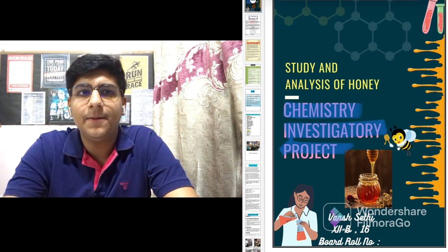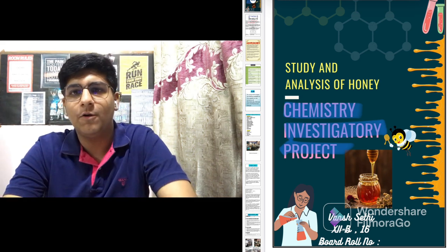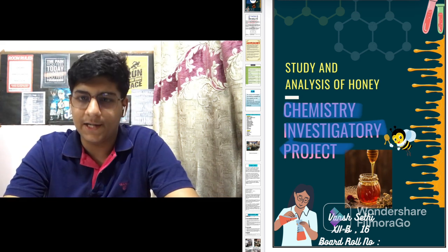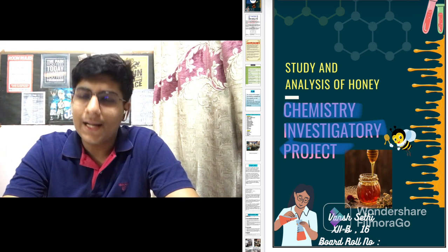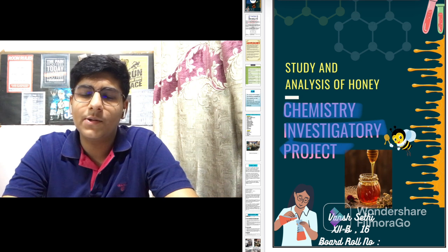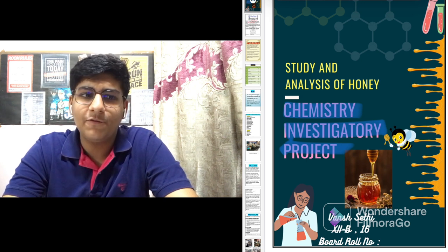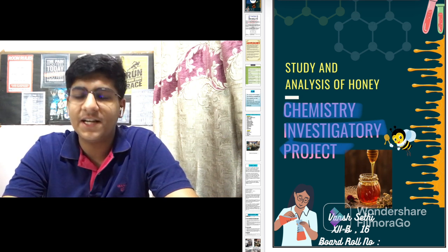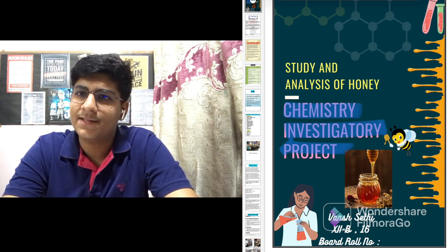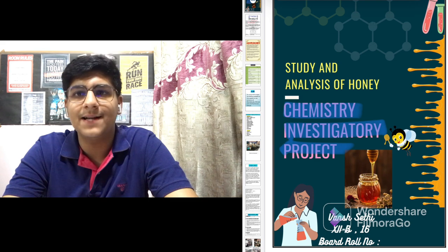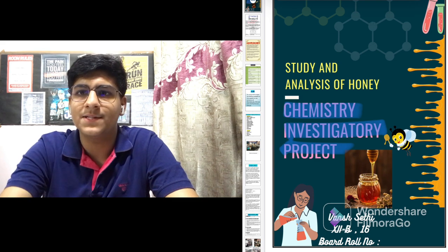Chemistry investigatory project is a part of CBSE 12th curriculum. Class 12 students who are having chemistry as their subject have to prepare an investigatory project, which is evaluated and the marks are added to the final board result.